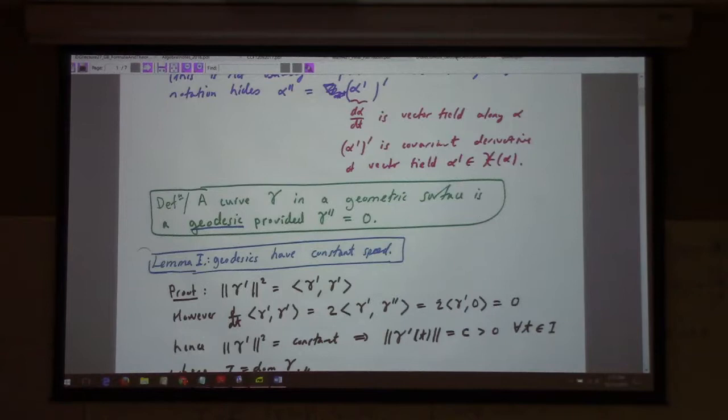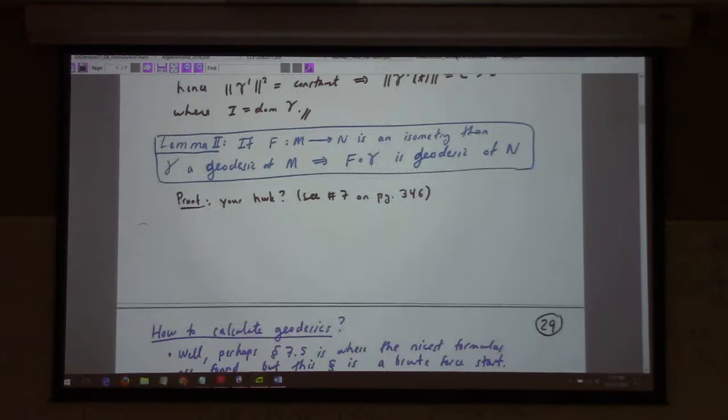It's a great book — very intuitive. And so this is his notation for the covariant derivative of the velocity field.